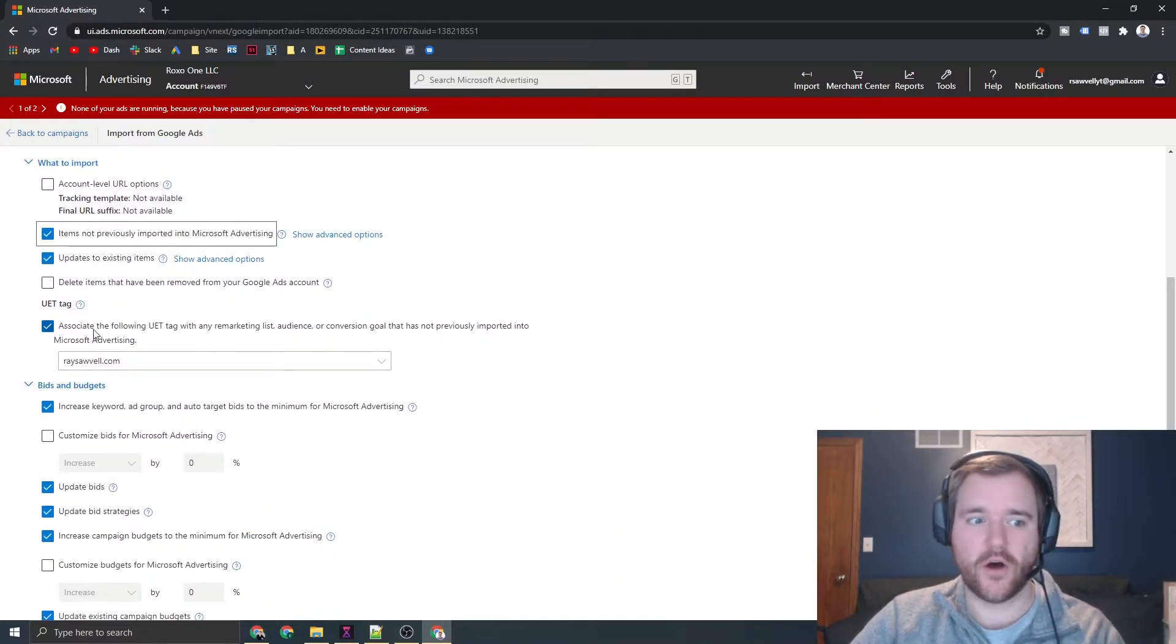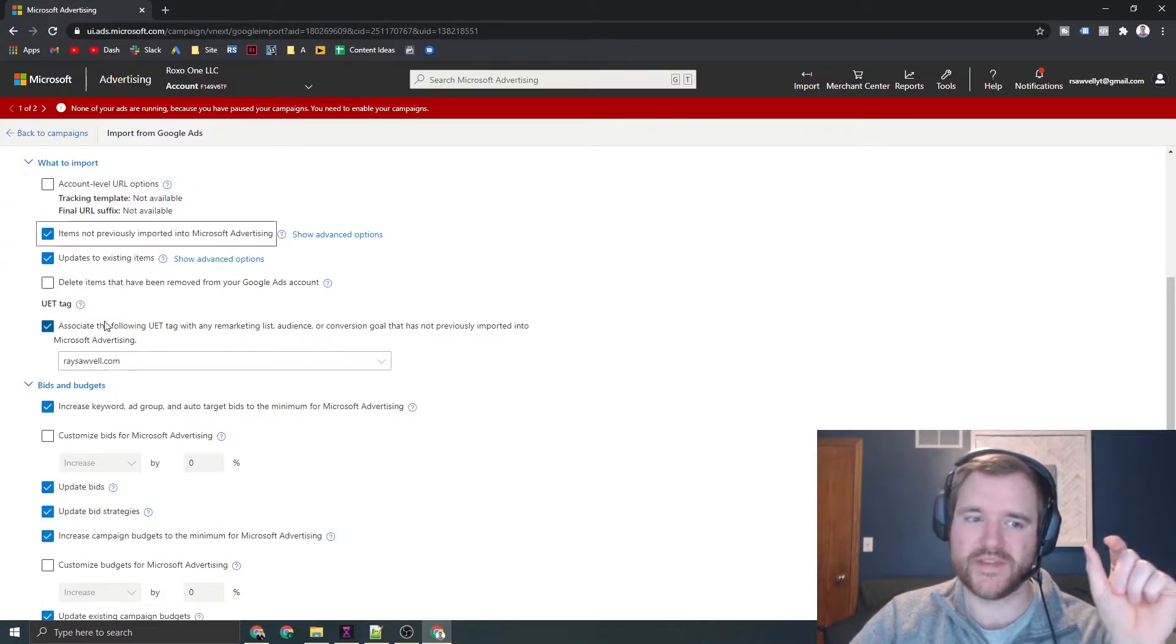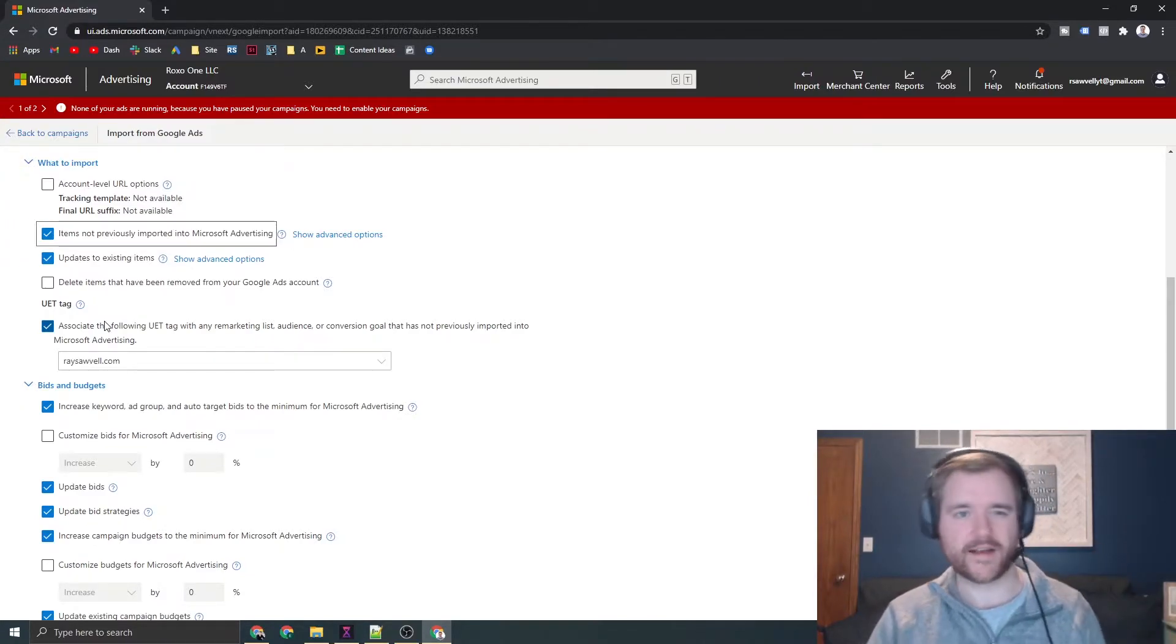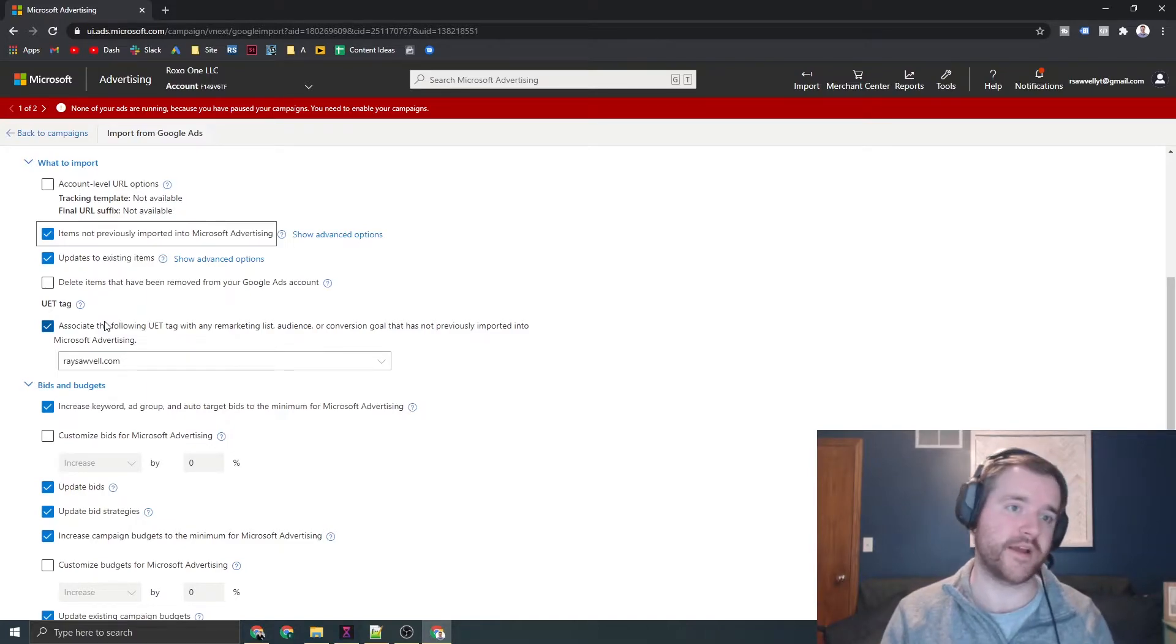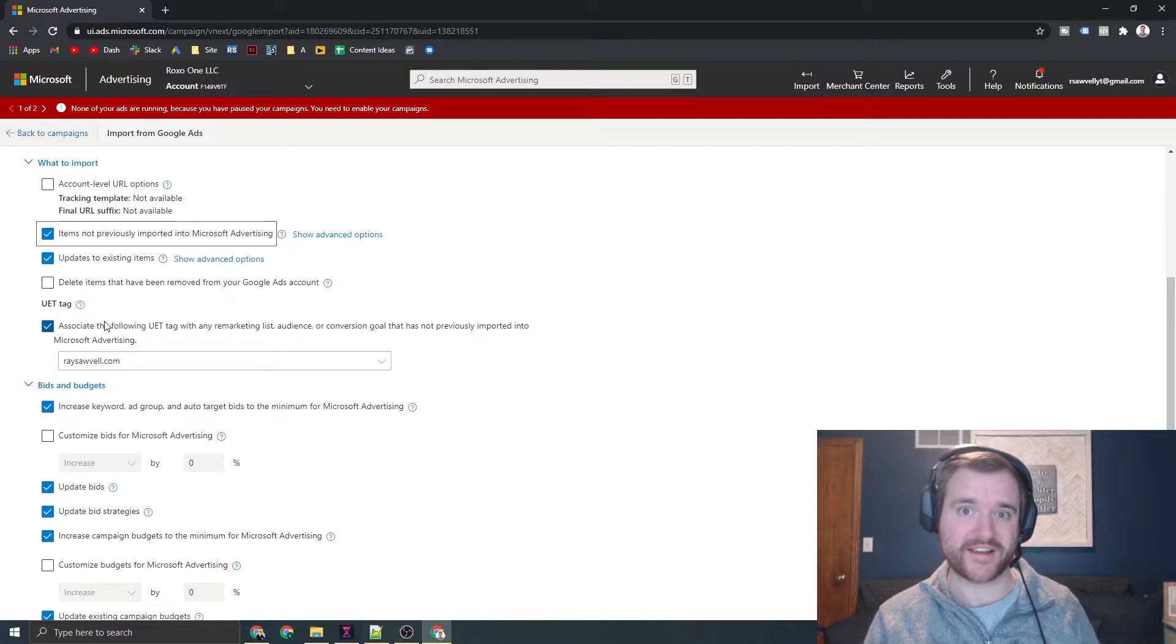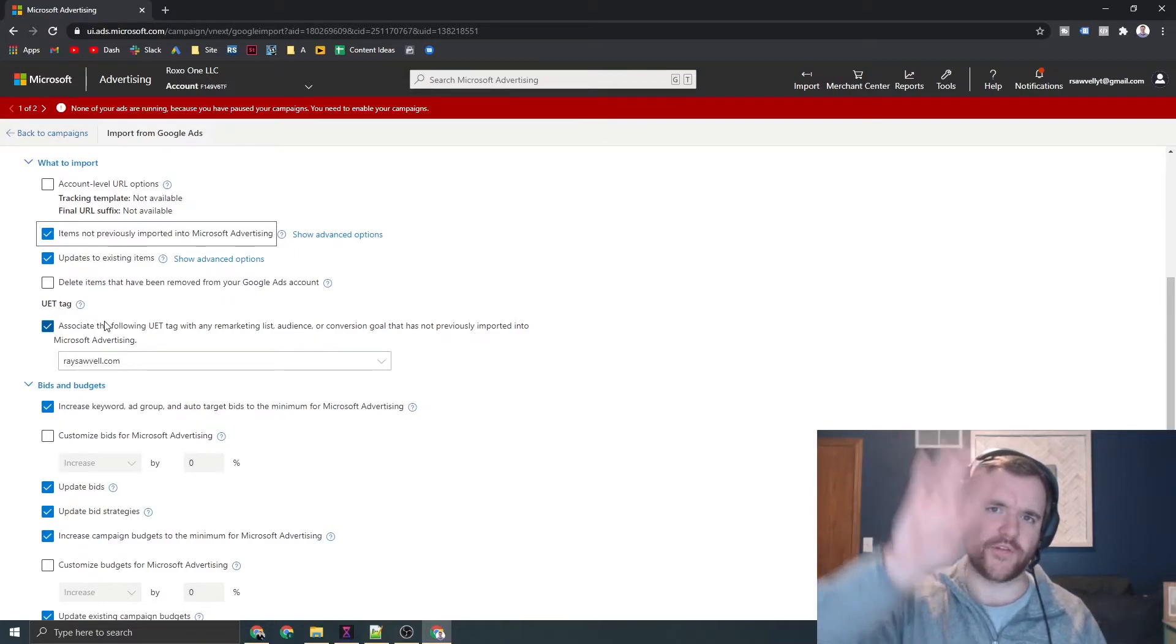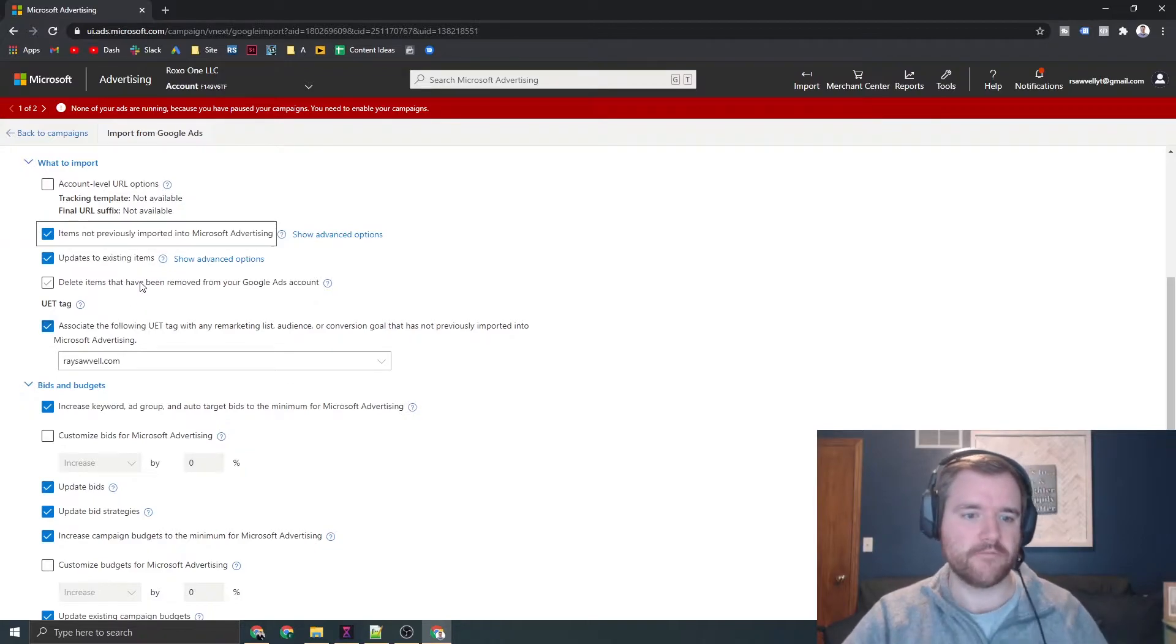You can also create a UET tag, which is the Bing tracking tag. I'll have a link on the screen where you can learn how to create this for your Bing account. This is essential for creating audiences and ensuring that conversion tracking is set up. There'll be another video on the screen if you want to learn more about tracking on Bing specifically.